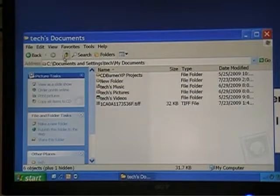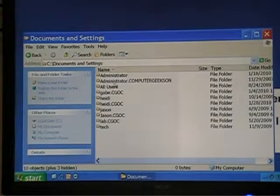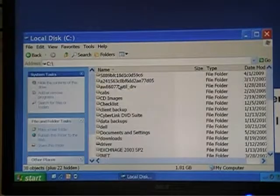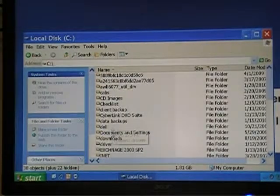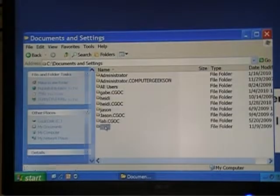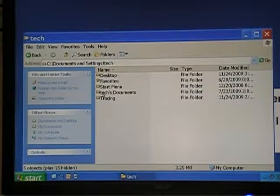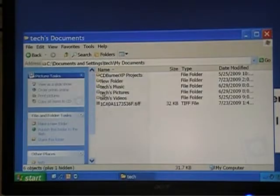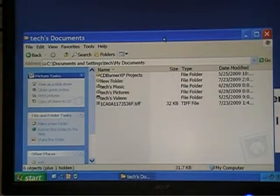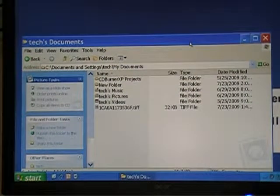The main point here is that if you're looking for your user information, you have to start out by going to My Computer, Local Disk C, Documents and Settings, select the user, and then find your documents. The other thing I wanted to mention is that at times people will be looking for email or address books.